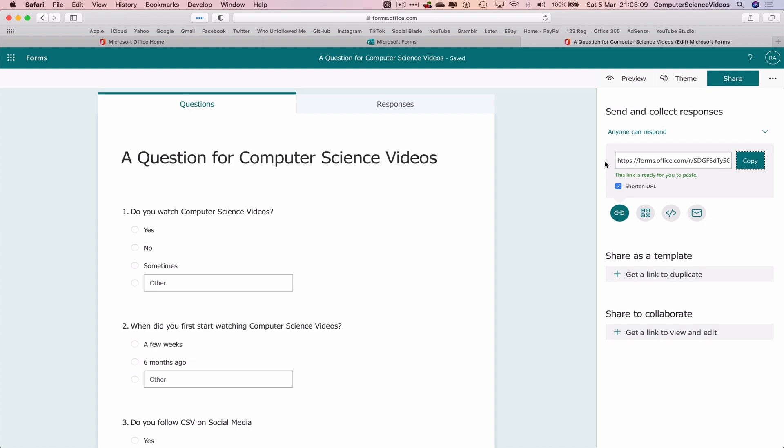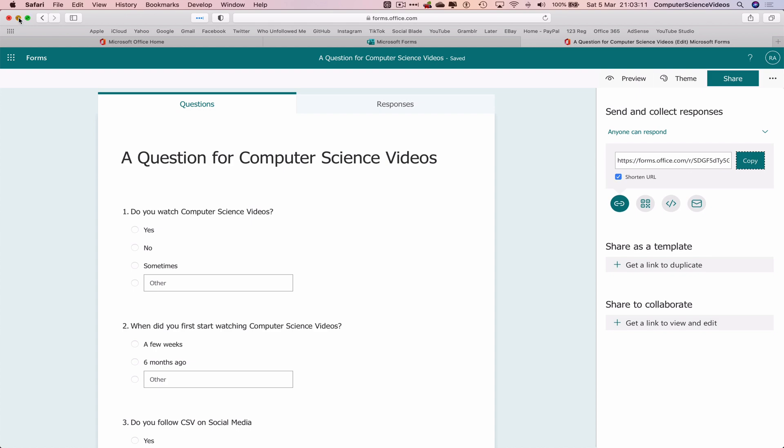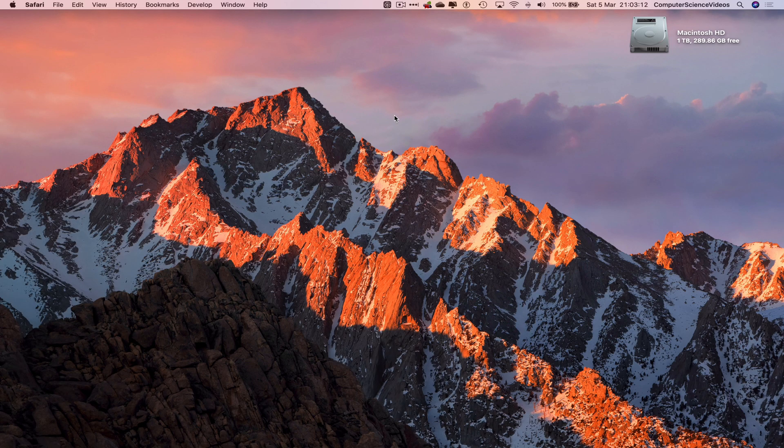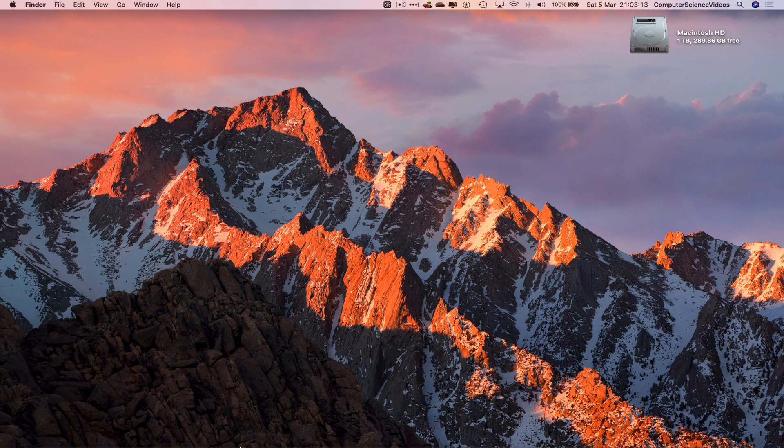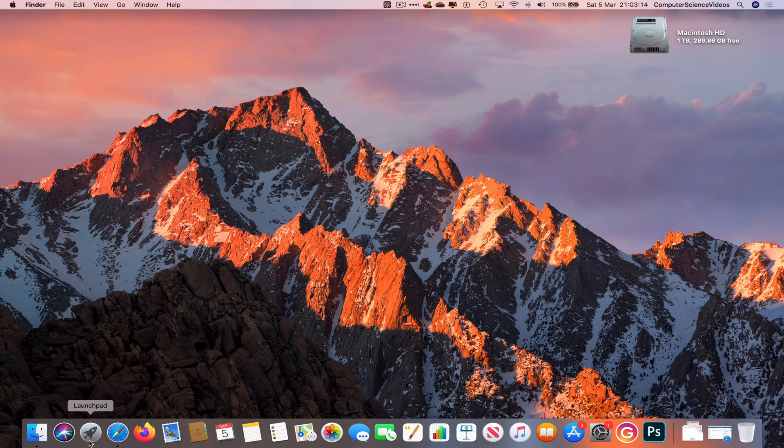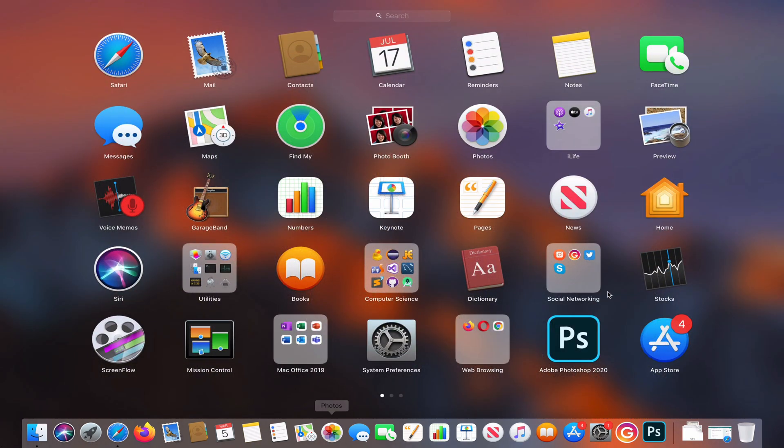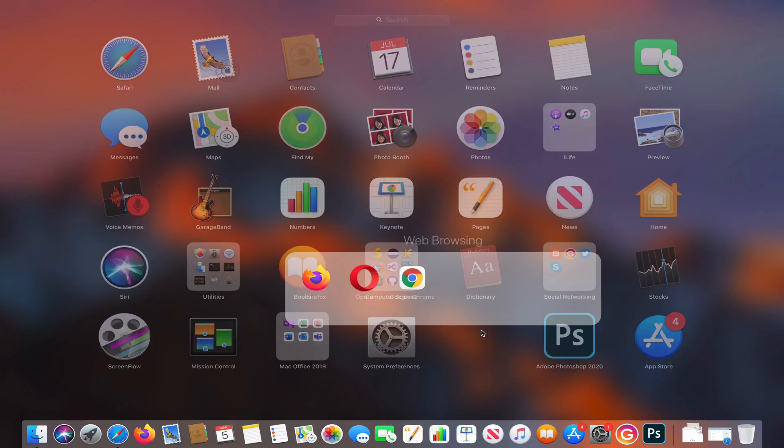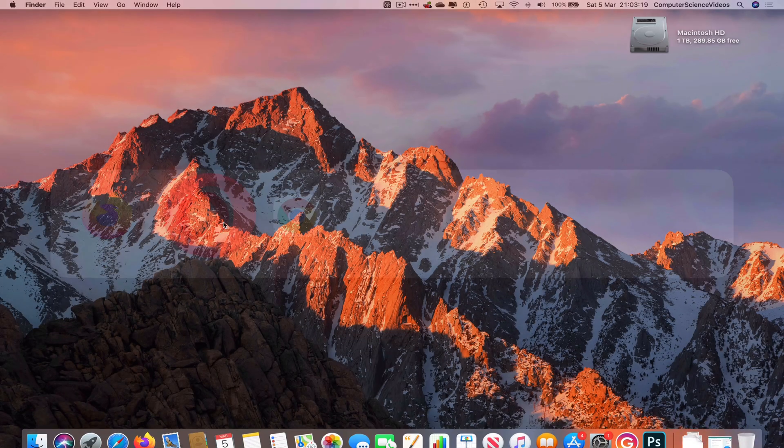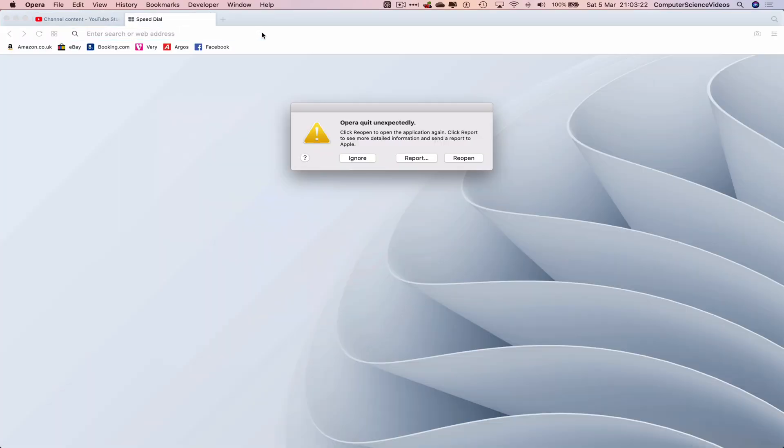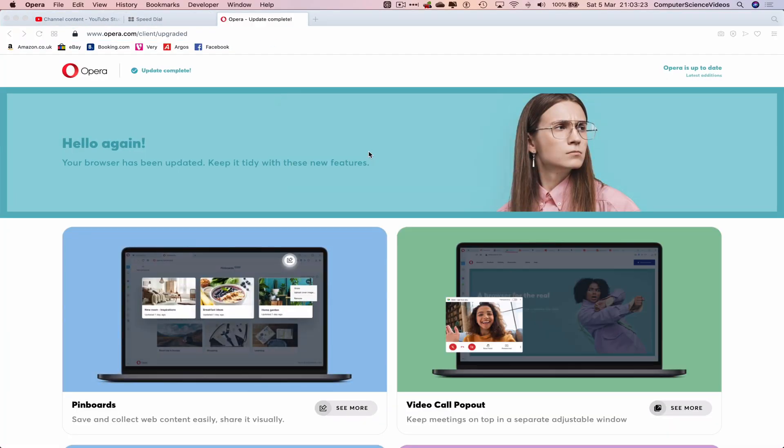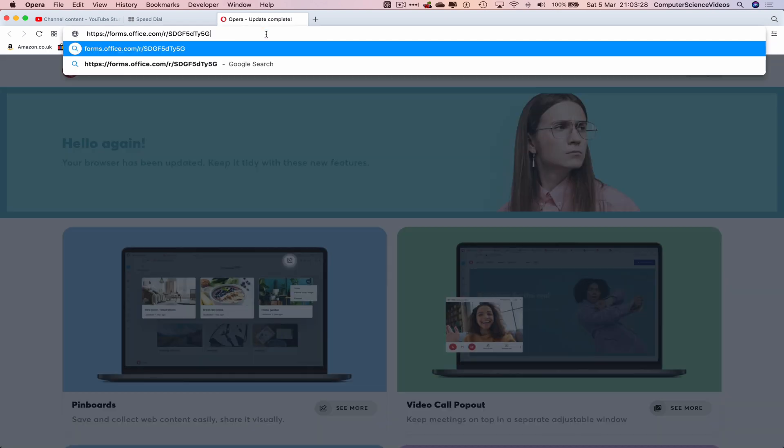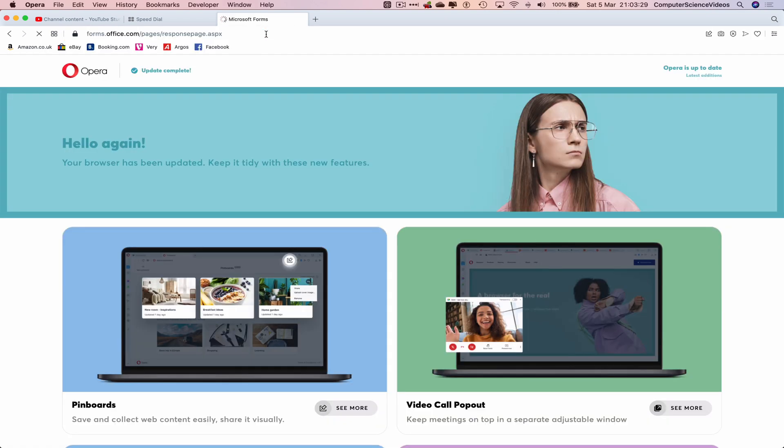Let's minimize Safari for the moment. Now let's go down to the dock, go to launchpad, go to Opera, and now paste this. Command V to paste and there we go.